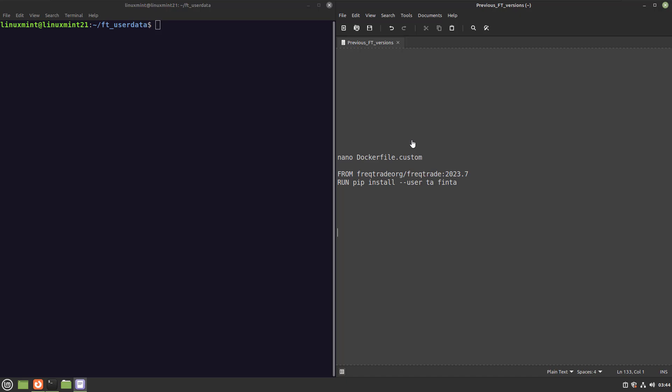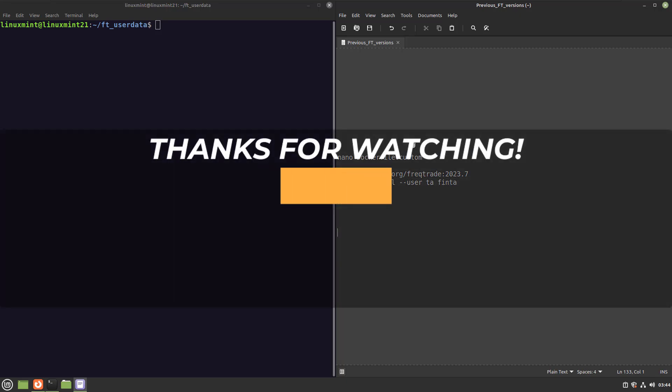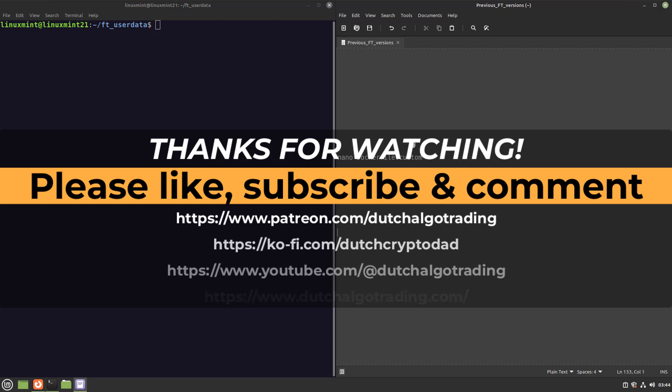And if you like this content then please give it a thumbs up, and I will see you in the next video. Goodbye!